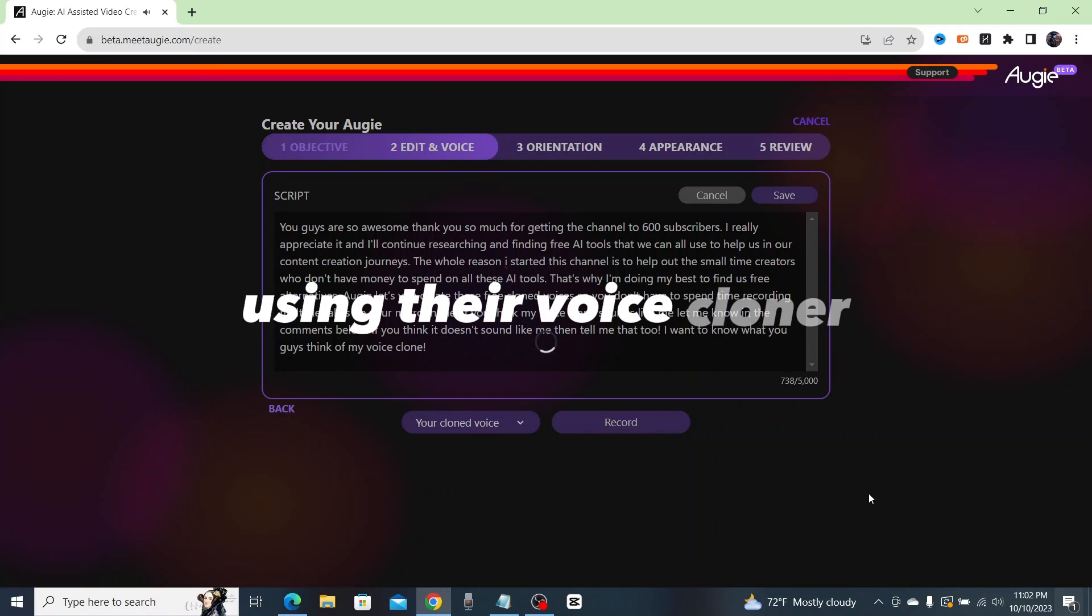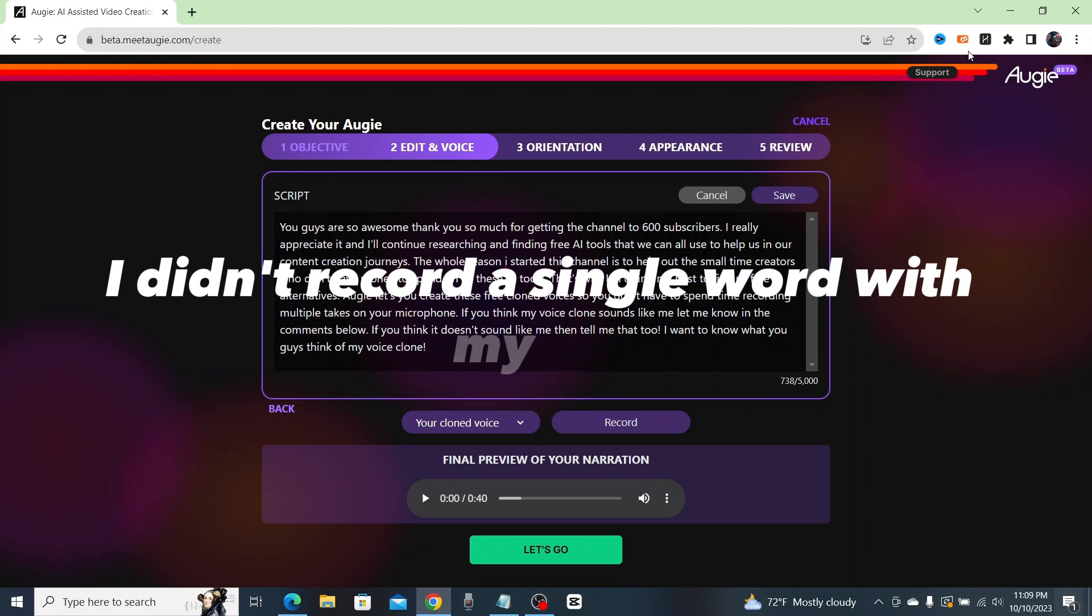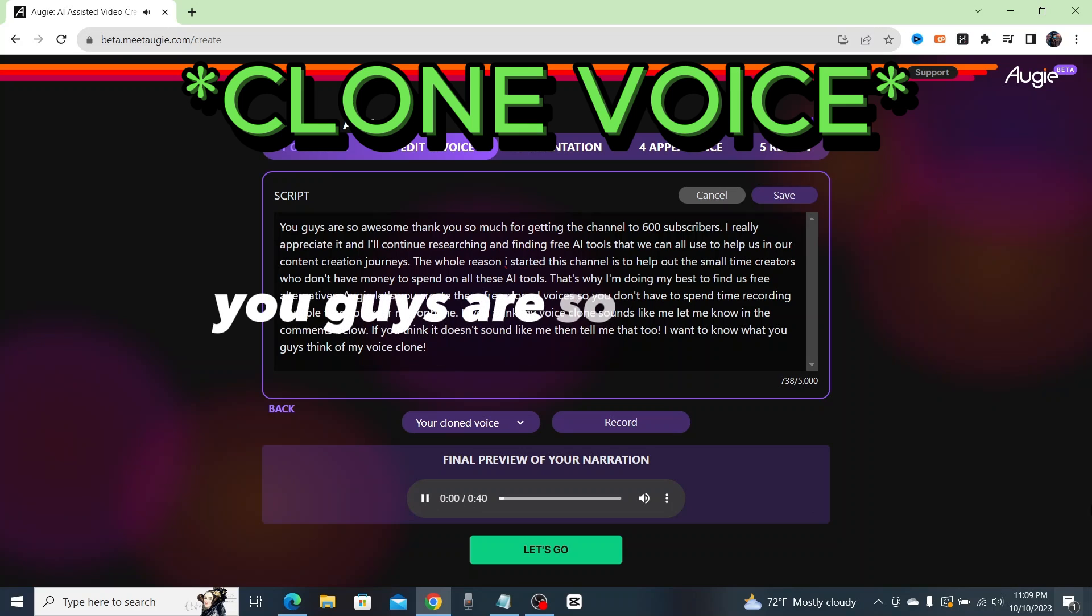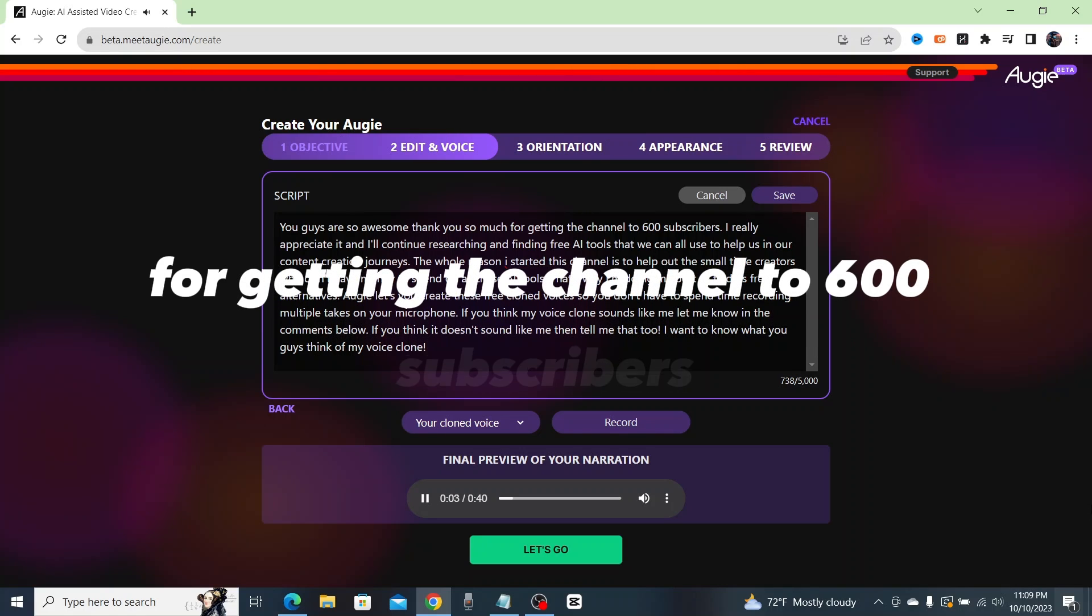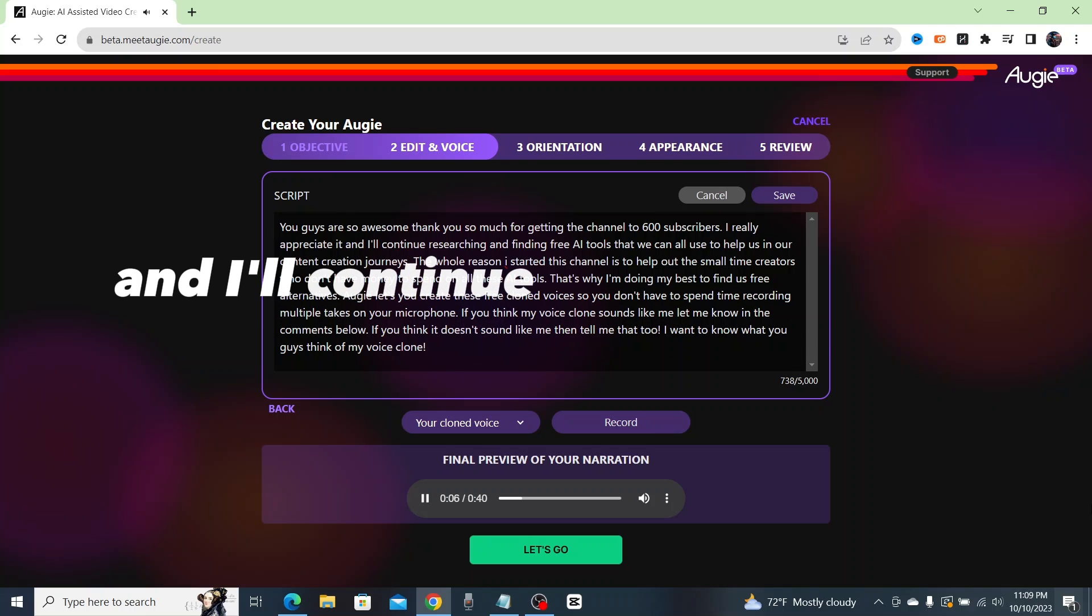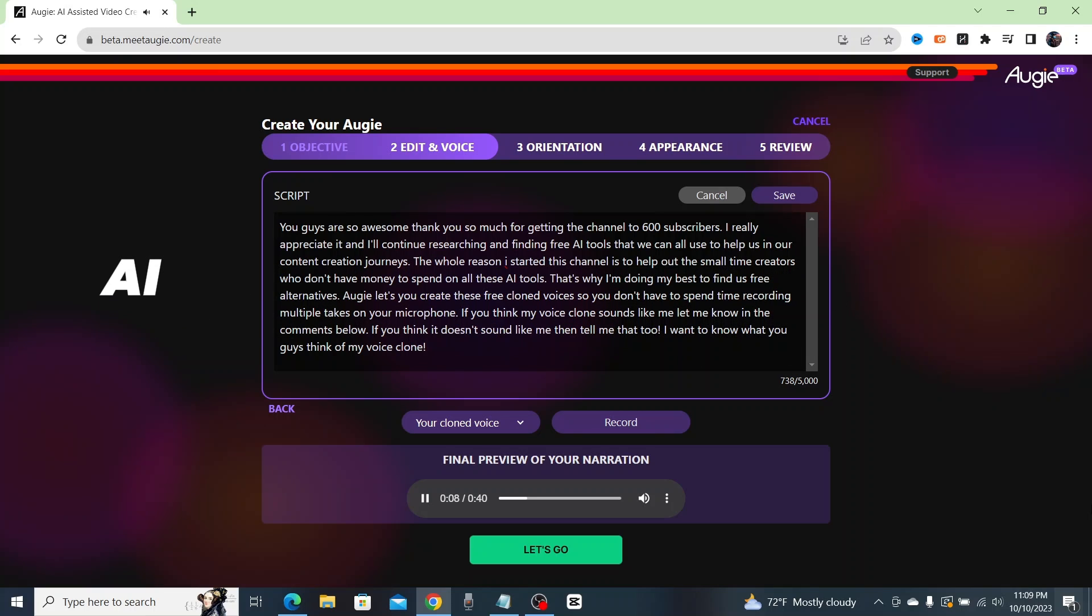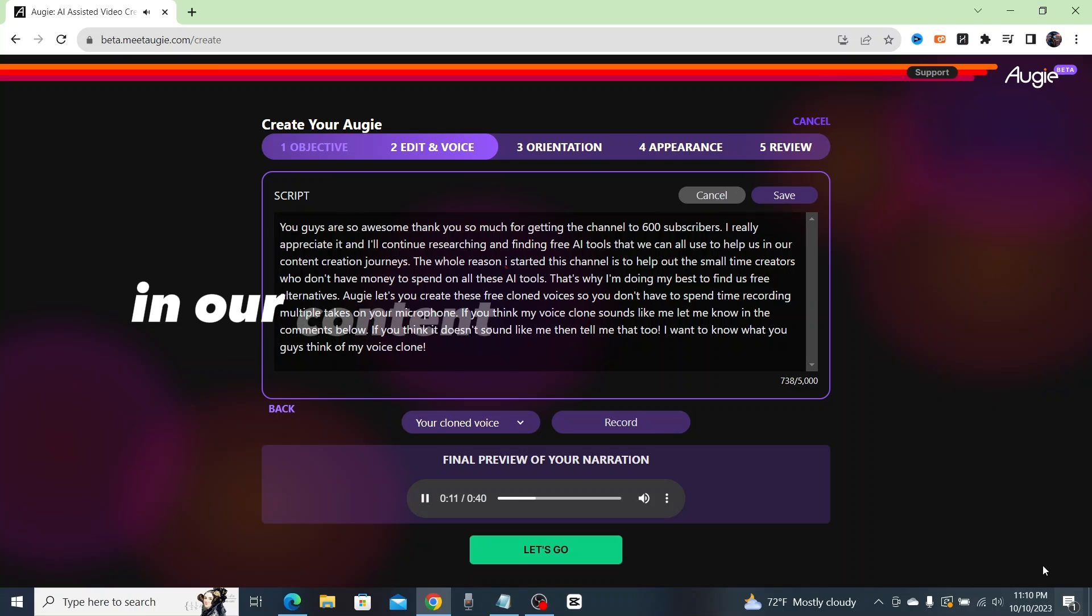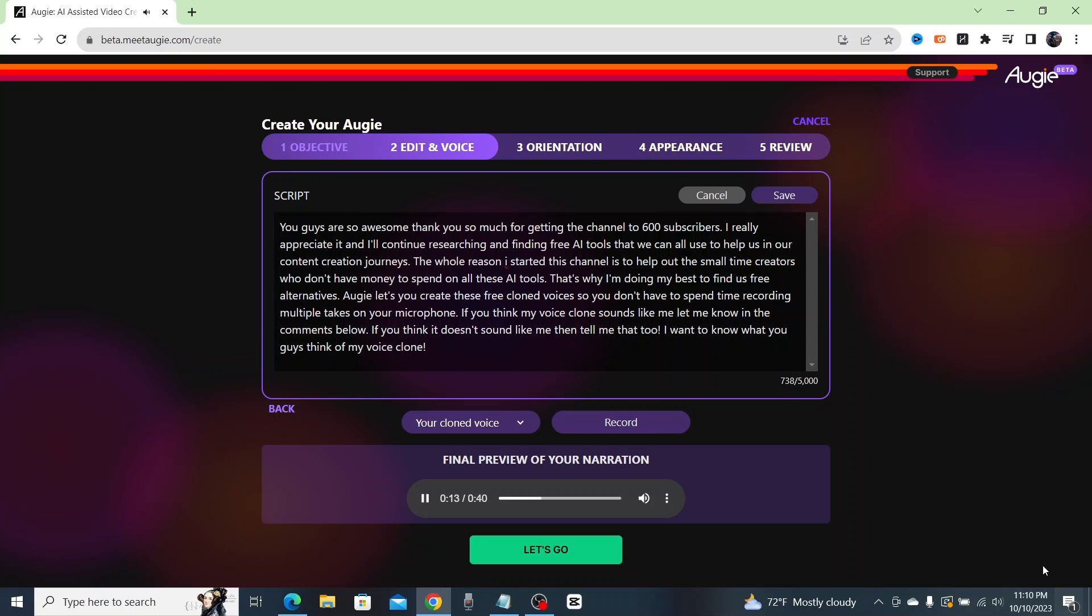I didn't record a single word with my mic for that video. You guys are so awesome, thank you so much for getting the channel to 600 subscribers. I really appreciate it and I'll continue researching and finding free AI tools that we can all use to help us in our content creation journeys.